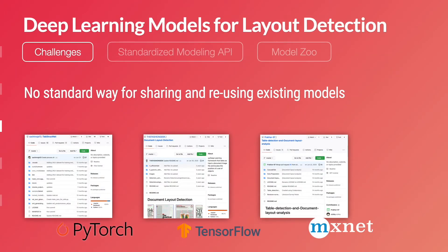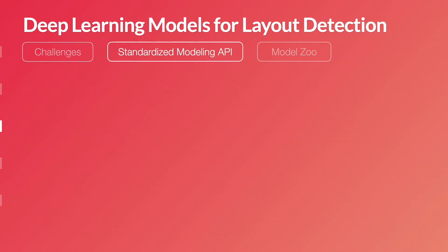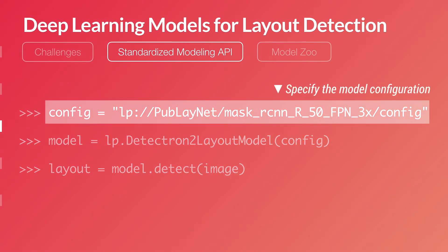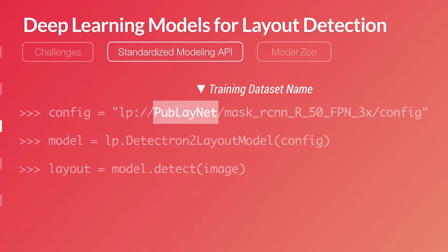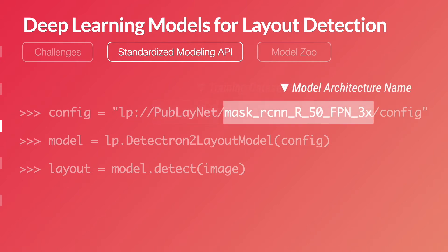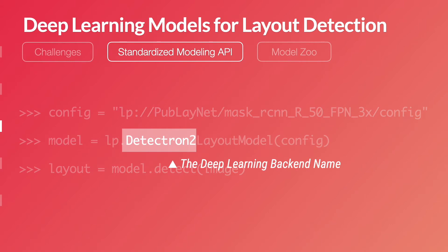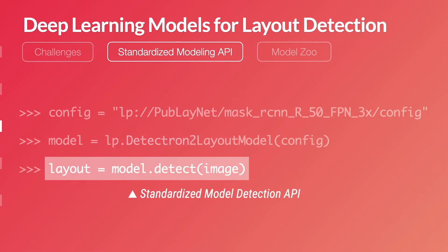As we mentioned, the biggest challenge was that there were no standard ways for sharing and reusing existing models. Therefore, we built a series of standardized model APIs. The first step to create a model is to specify the model configuration file, which is highly semantic — it is composed of the name of the training dataset and the model architecture. The standardized model API can then initialize different models, you can specify the deep learning backends, and then run the same detection API to identify layouts on any image.